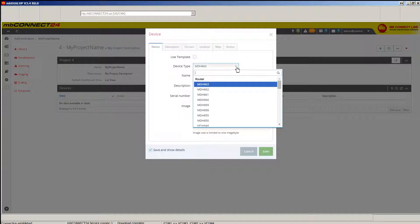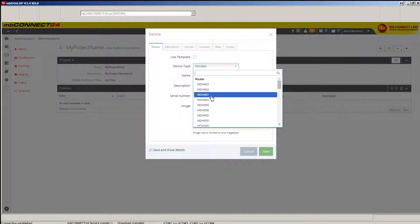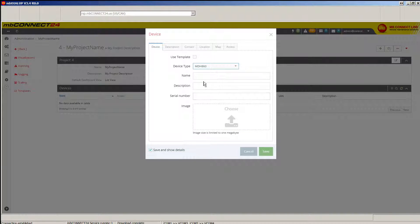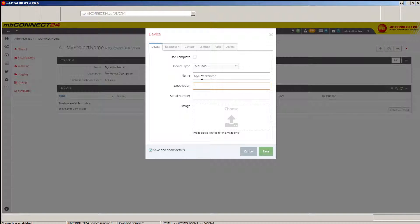And for the MBNet Mini, you'll want to choose a device type of MDH-860 and give your device a name and a description.